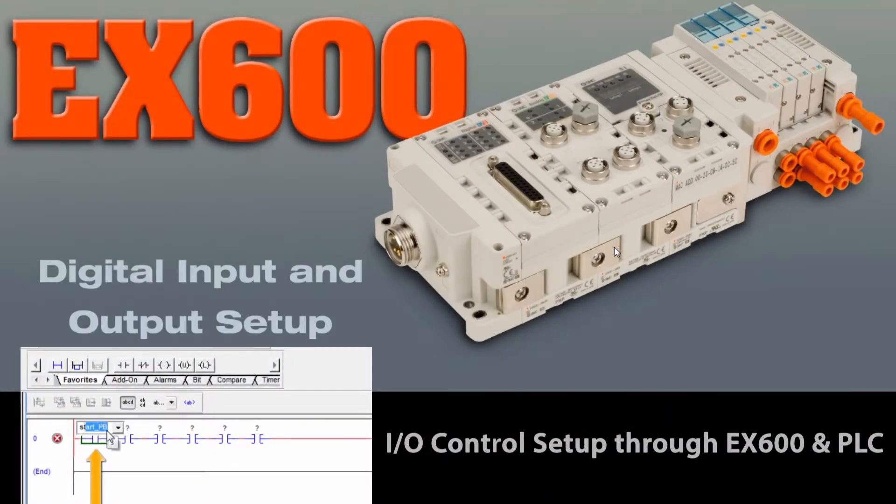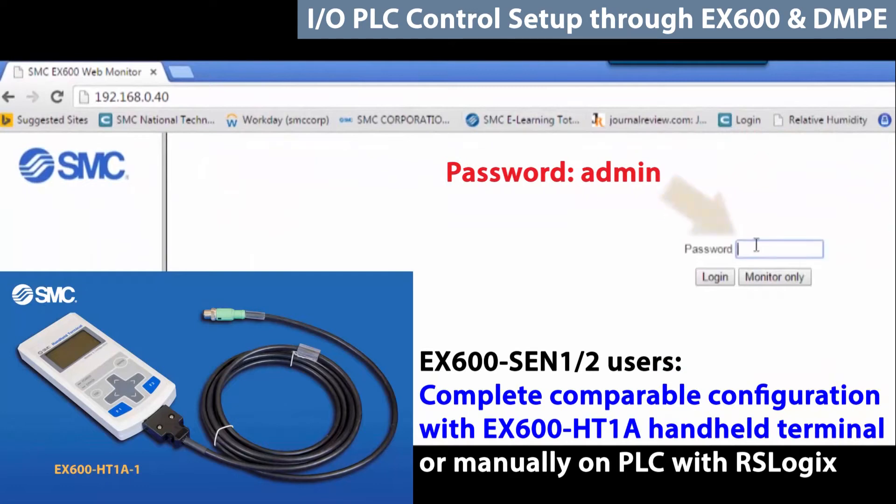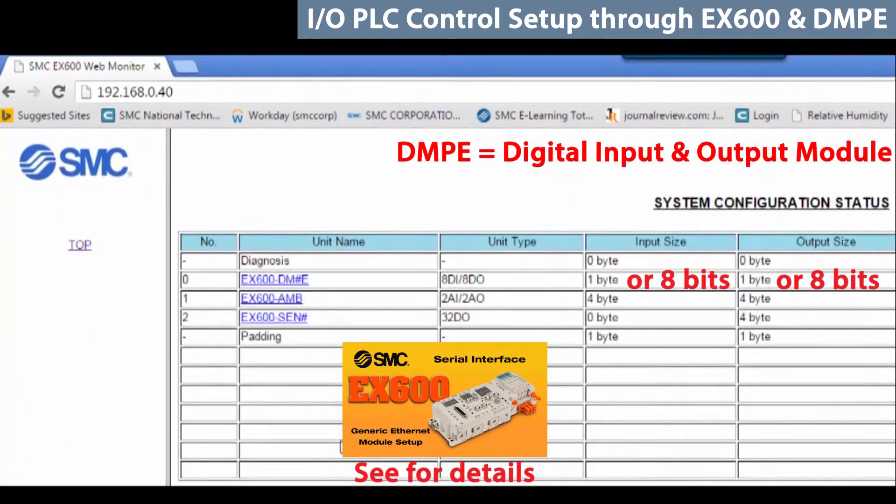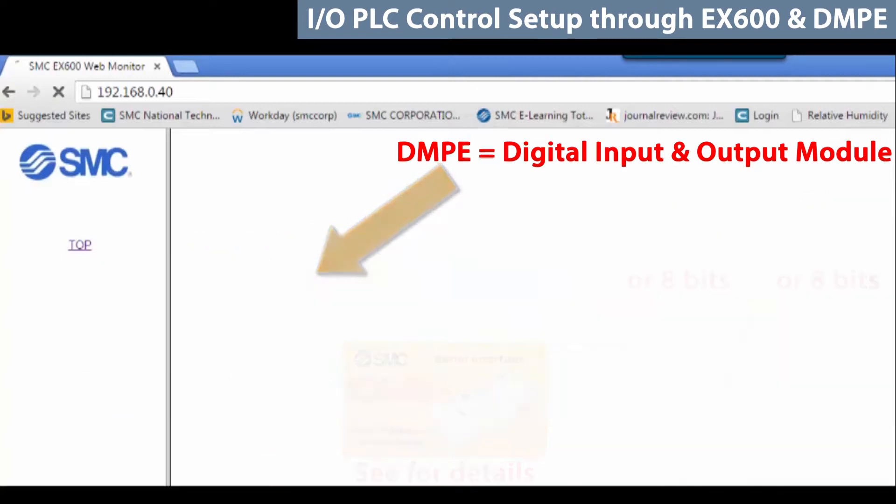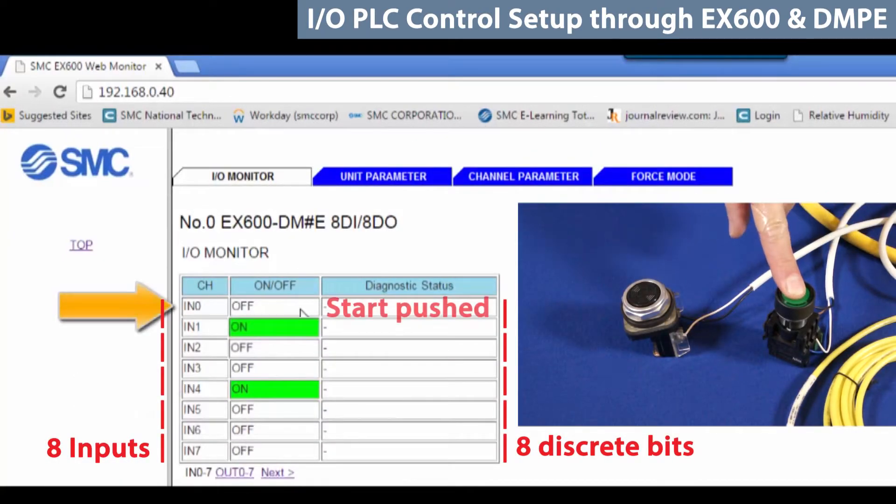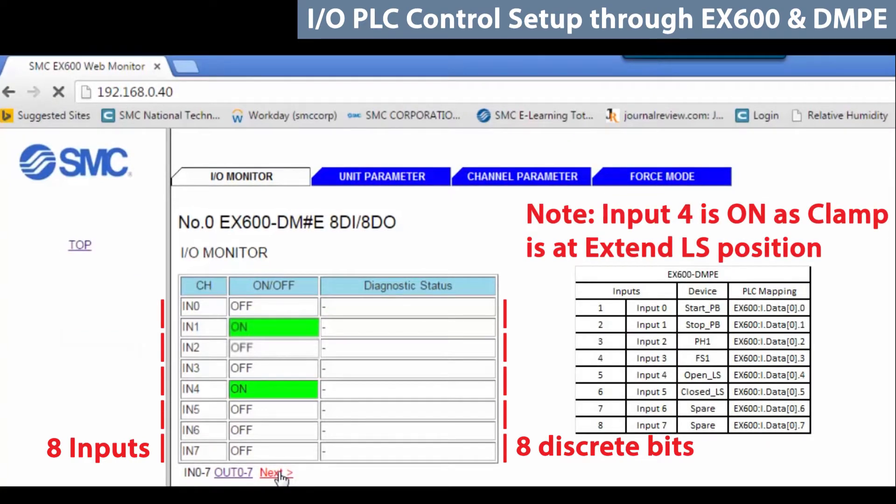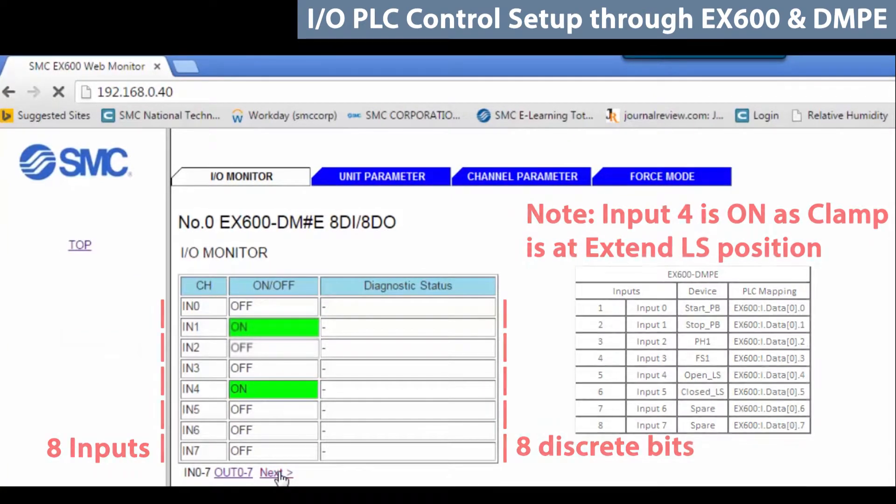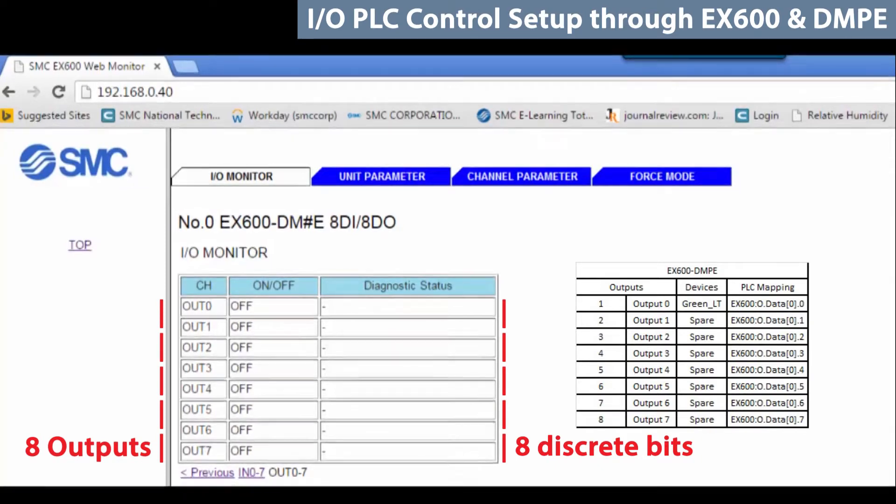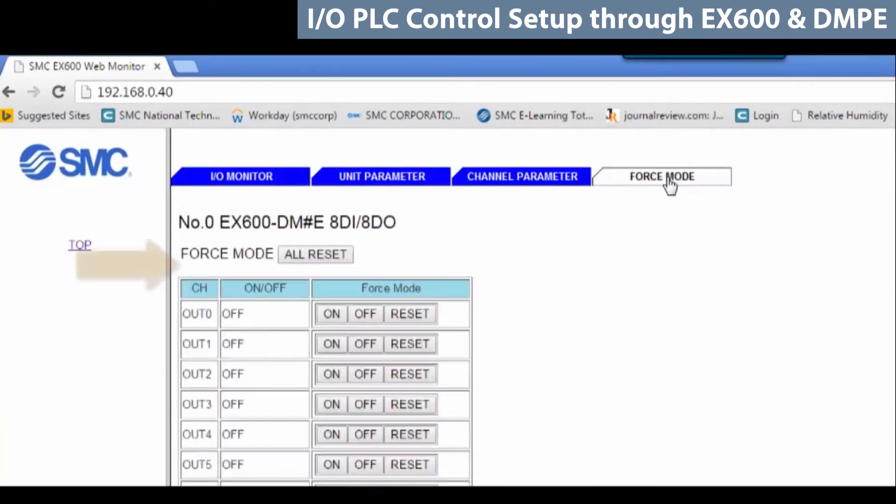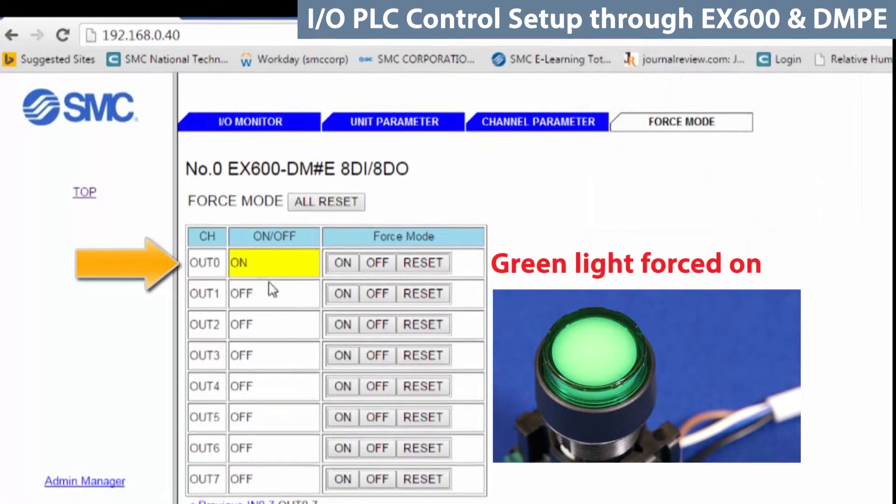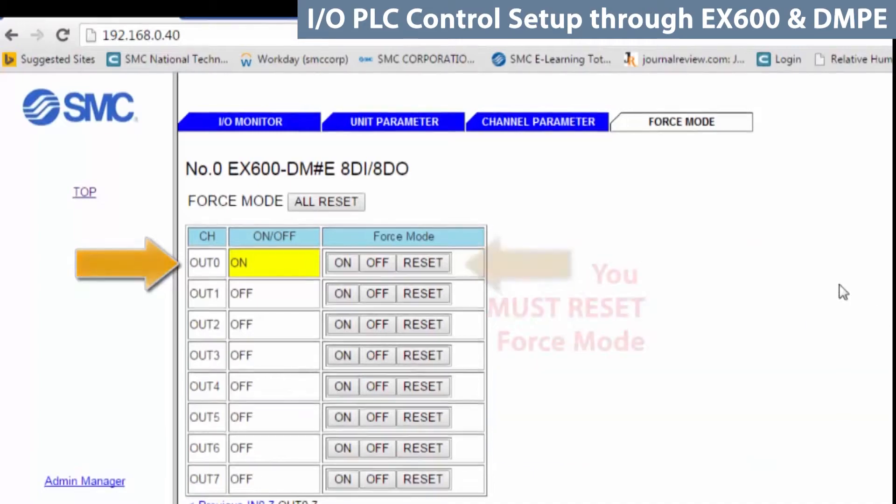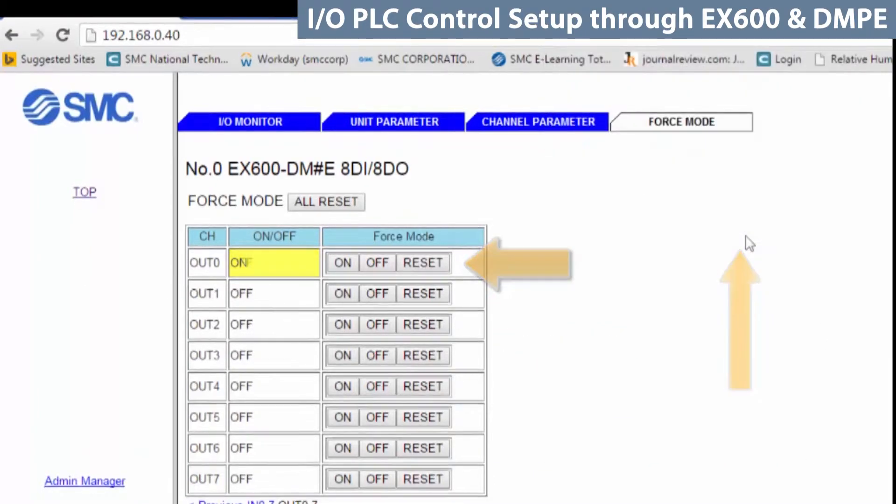Now, let's monitor the discrete I/O. Open up the EX600 web monitor and enter as an admin. Click on the DMPE module for digital I/O. Pushing the start button shows up as green on input 0. To see the outputs, click on OUT 0-7. Notice none of them are on because we've not started the PLC. To test the light output, go to force mode. Turn output 0 on. Notice the background is yellow now. The light should be on. Before leaving this screen, remove the force by clicking reset.